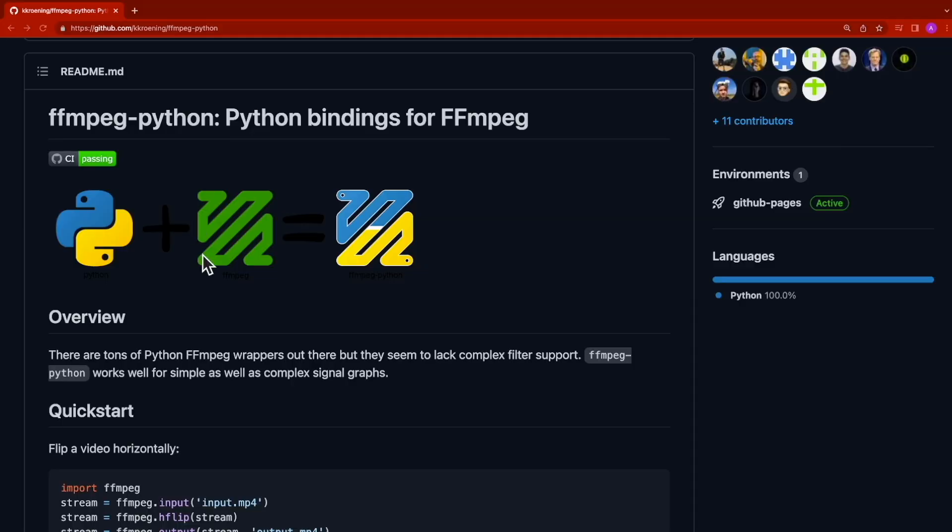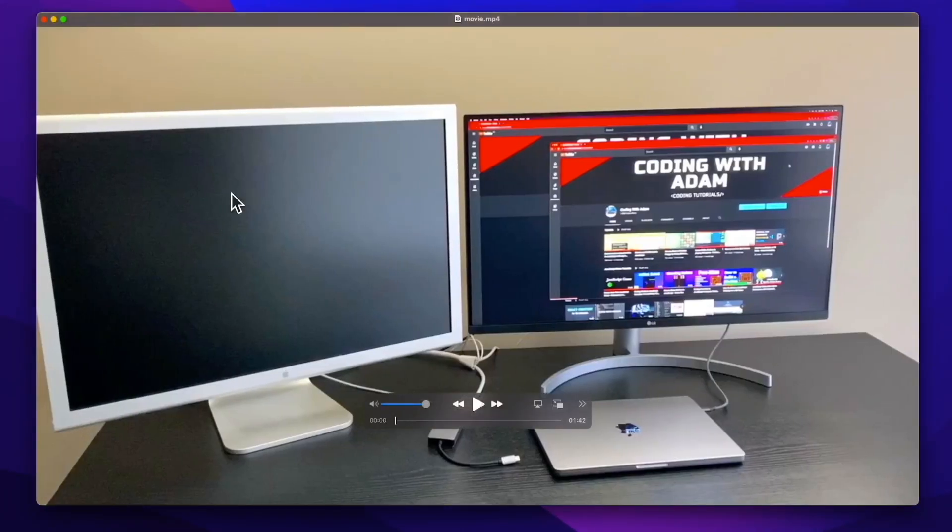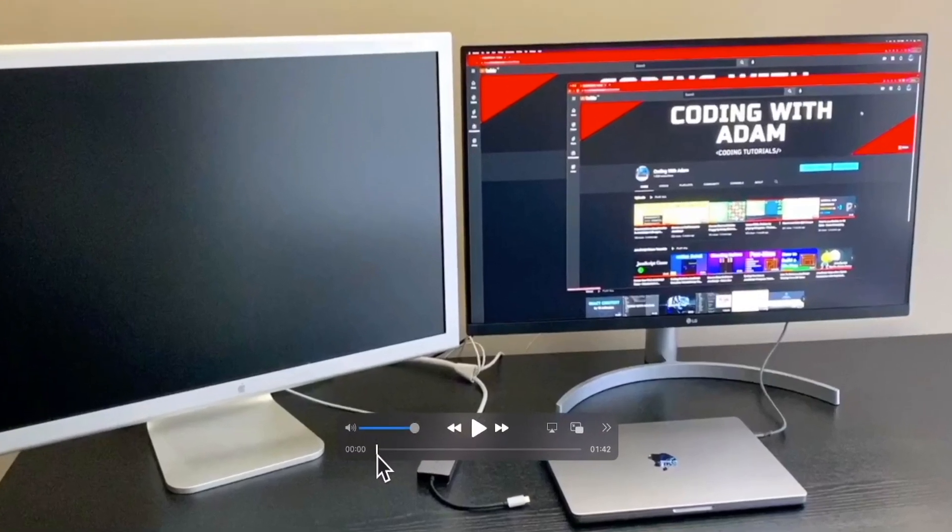In this tutorial, we will trim this video that I created for a previous YouTube video. For example, we'll provide a start and an end trim.